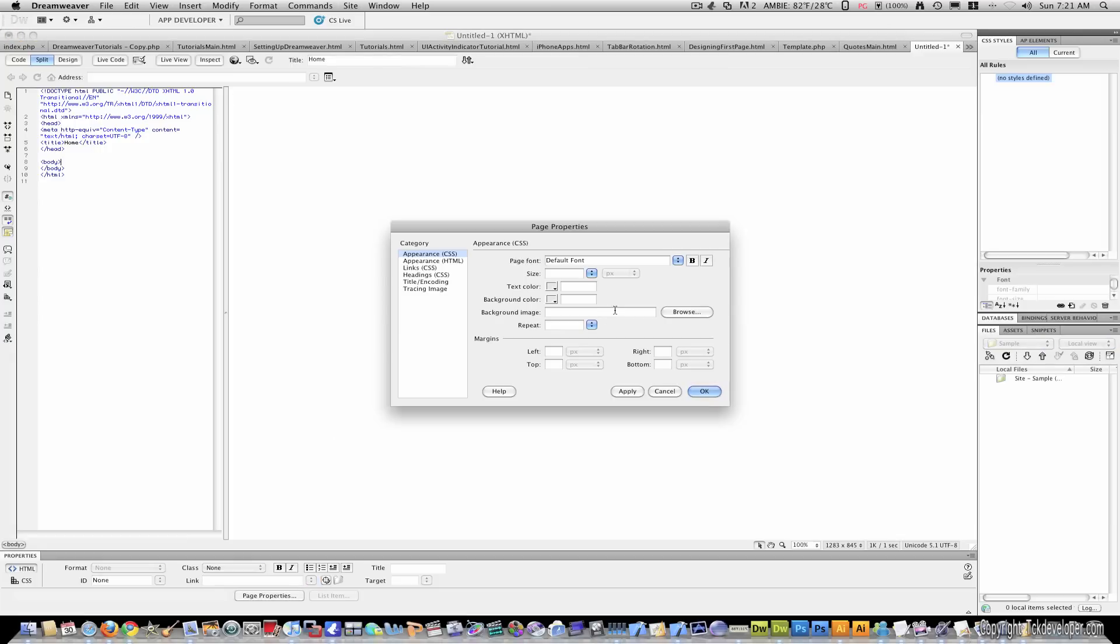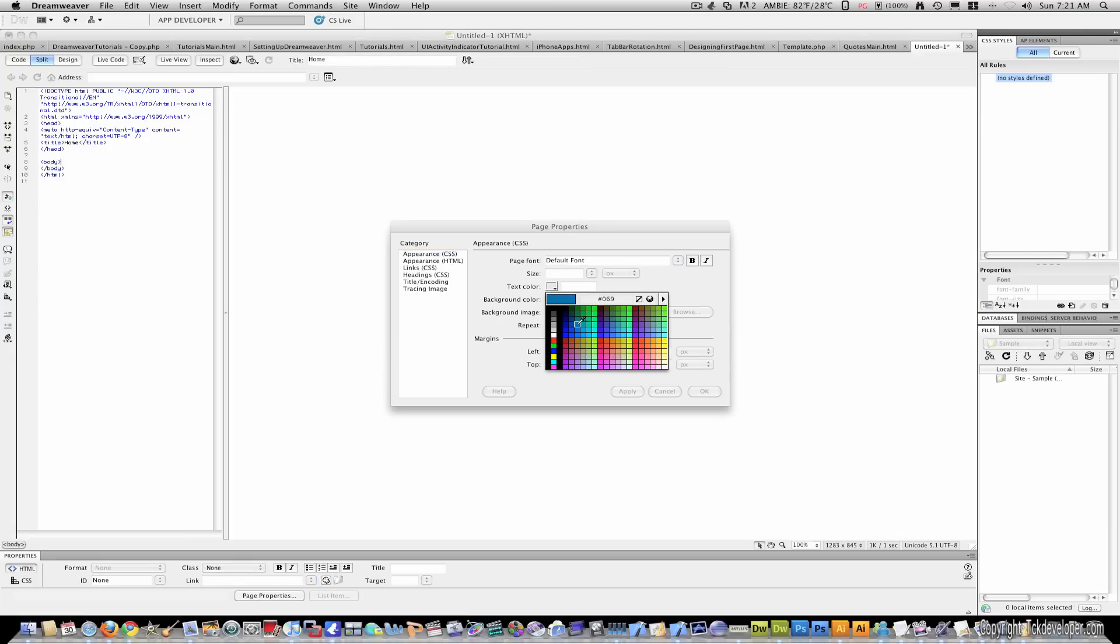Also, I'm going to come to page properties and I'm just going to change the background.